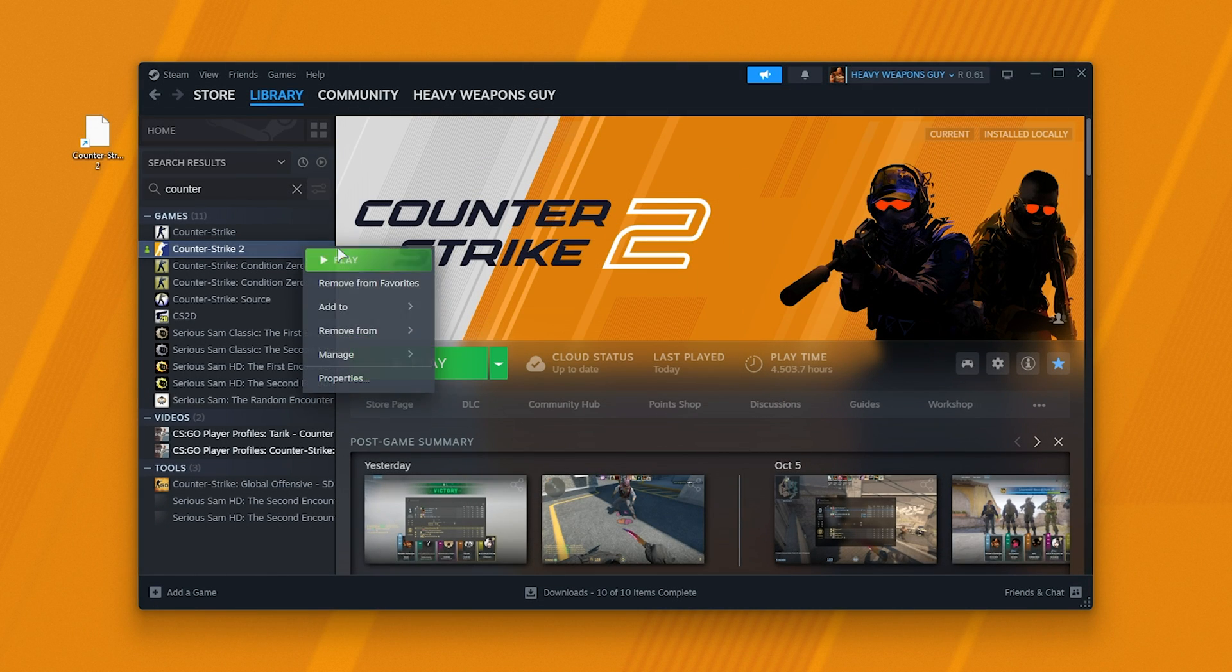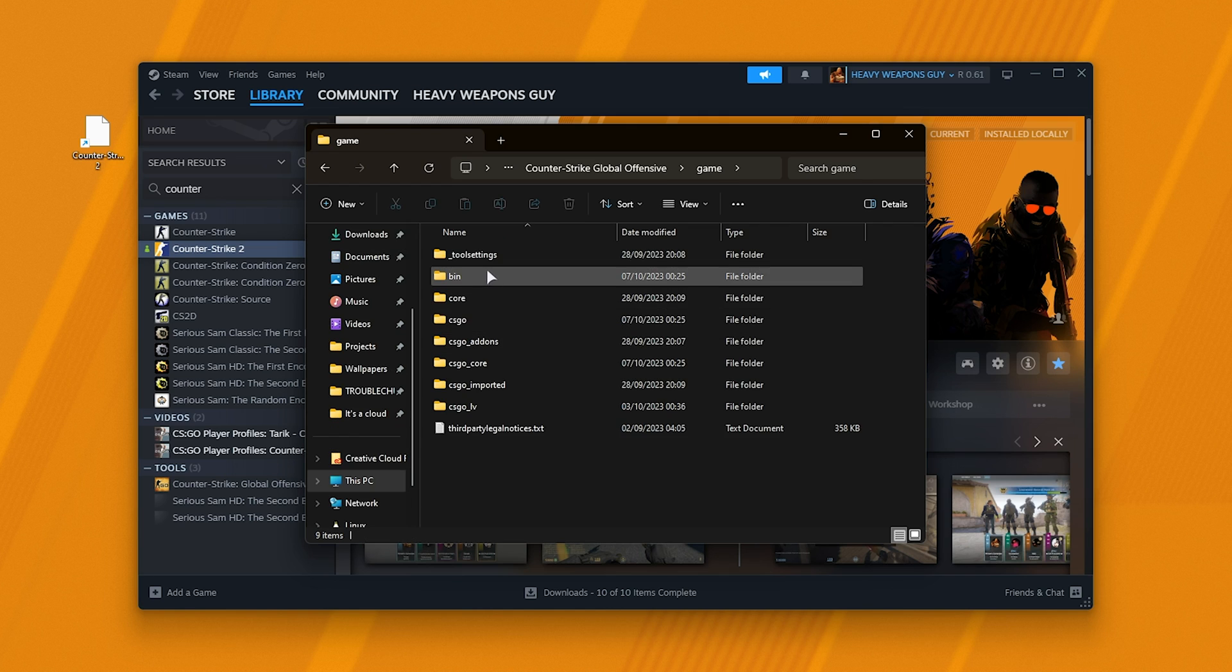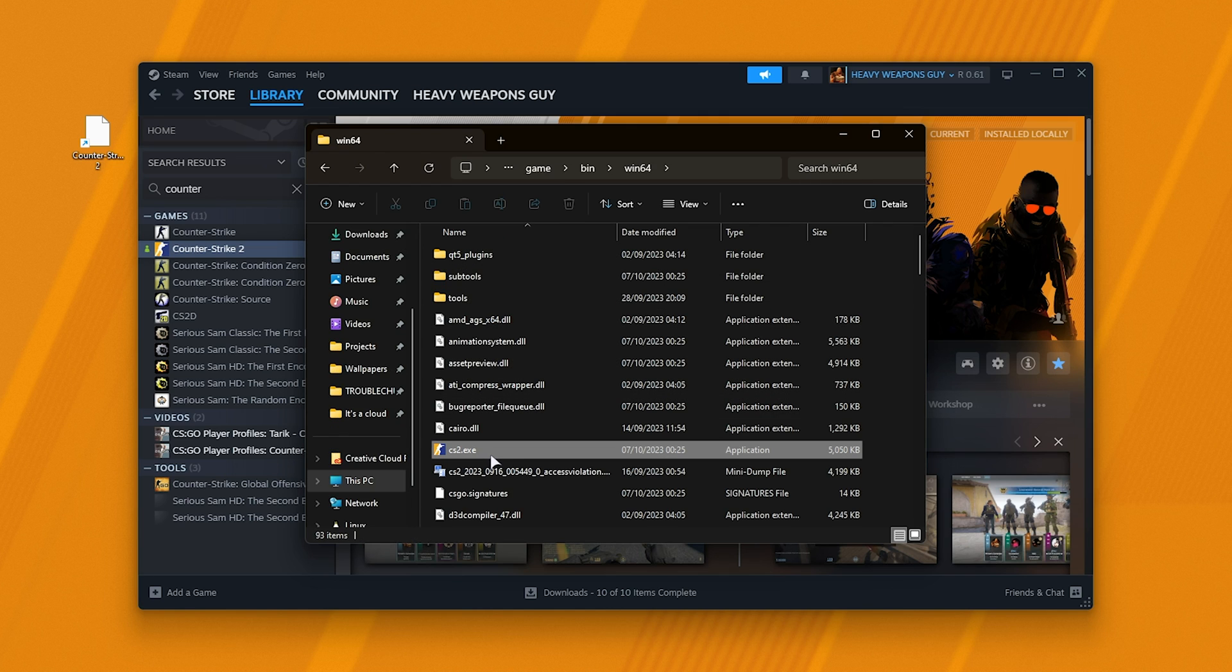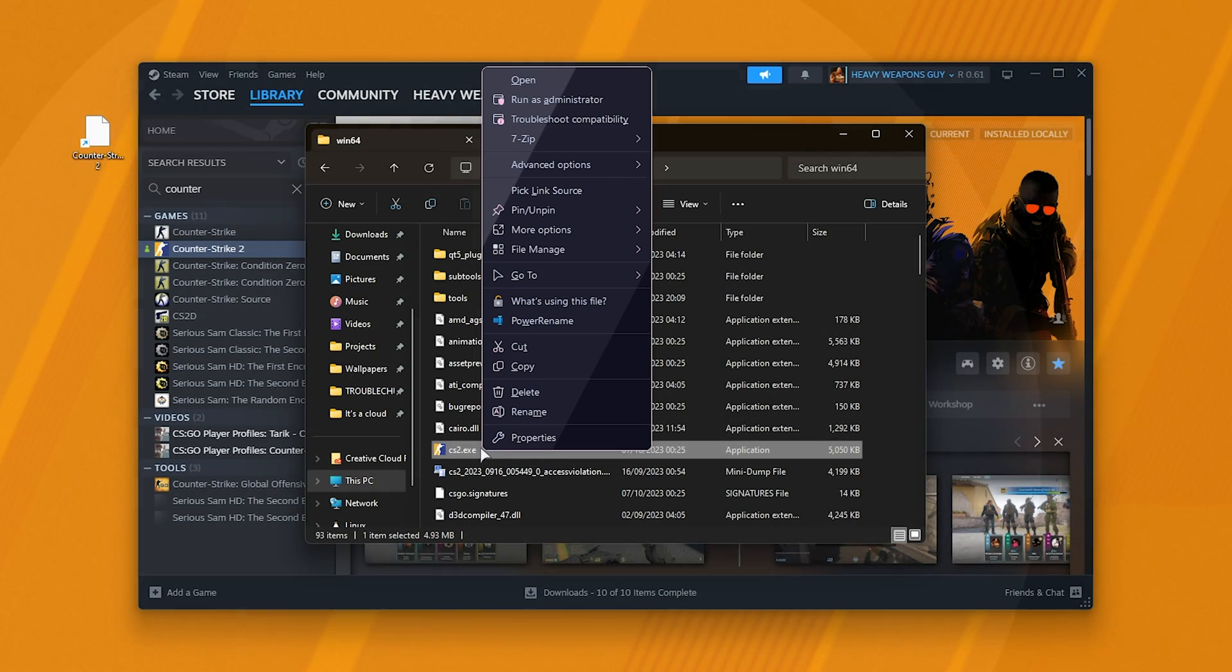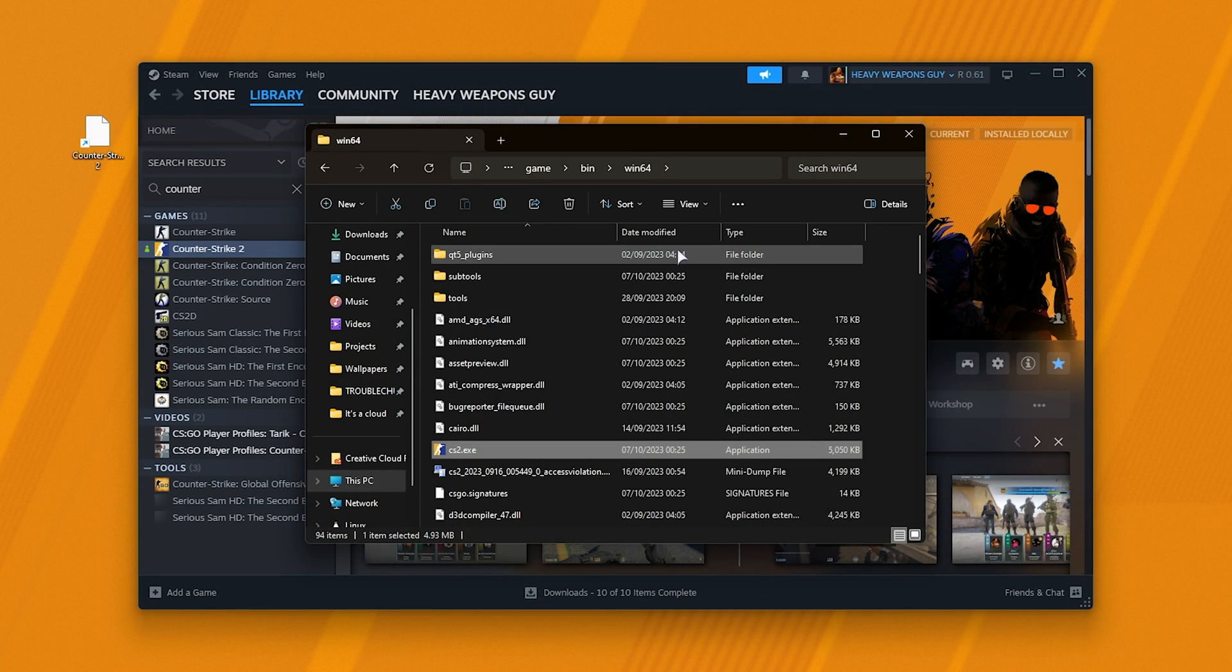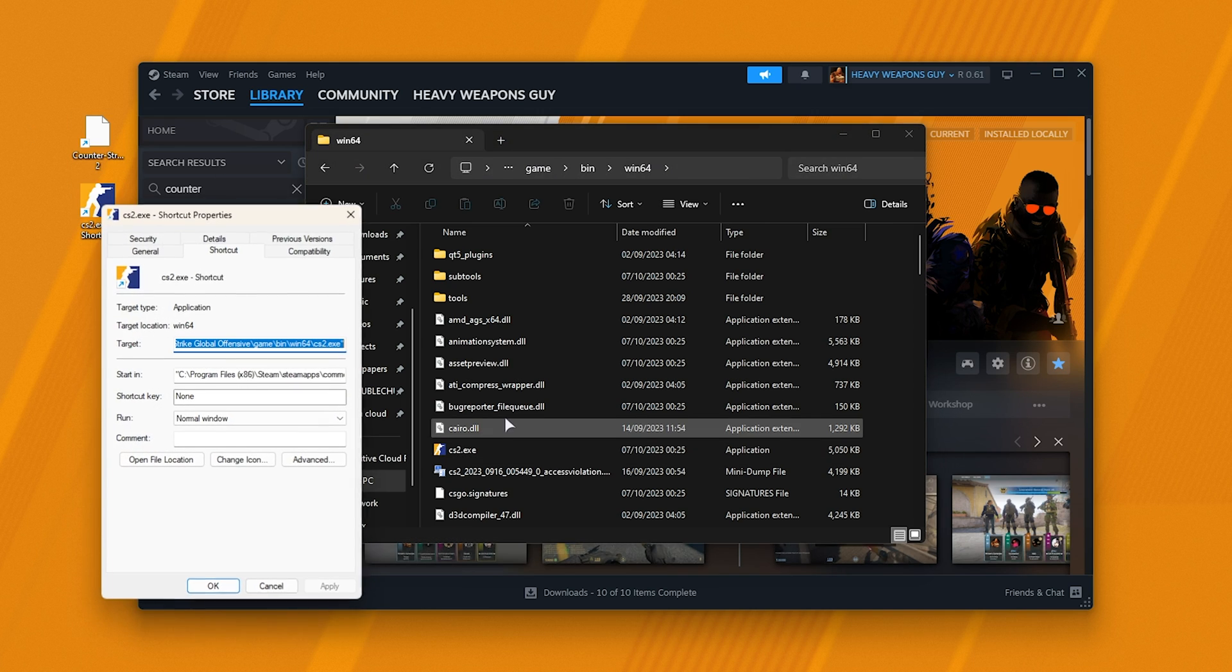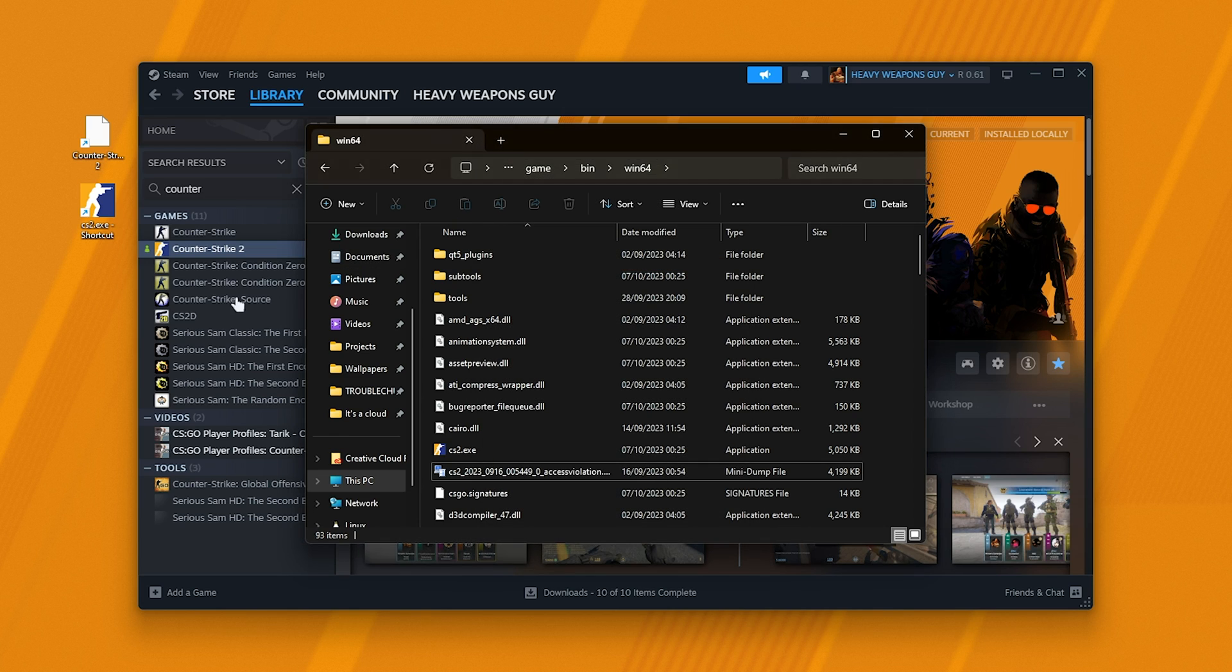If for some reason you instead navigate to where the game is installed - Game, Bin, Win64, CS2 - and you're launching it through this directly or created a shortcut to this, you may see that when you right-click Properties, it shows up with a full path. This is not correct and will lead to an issue.